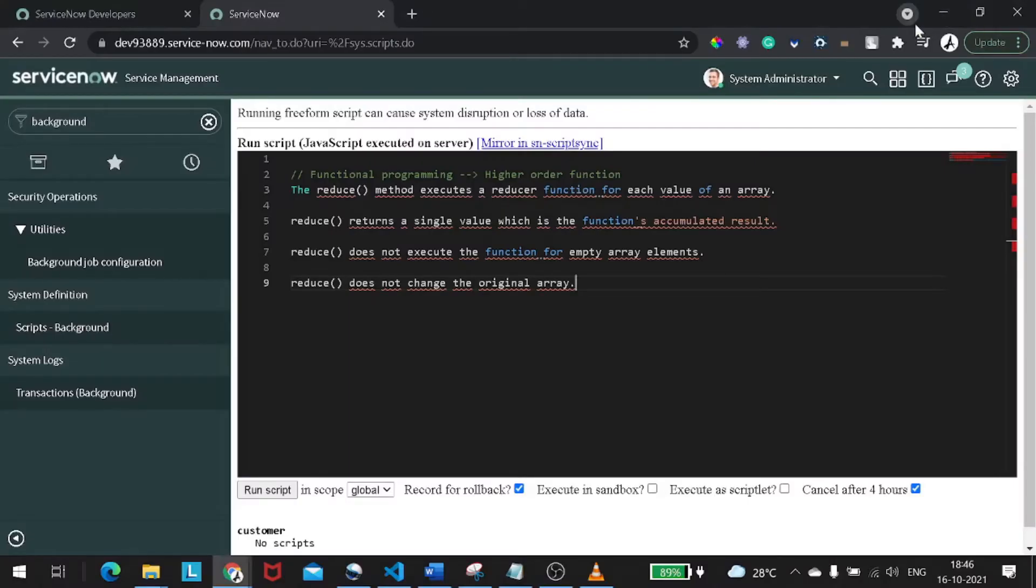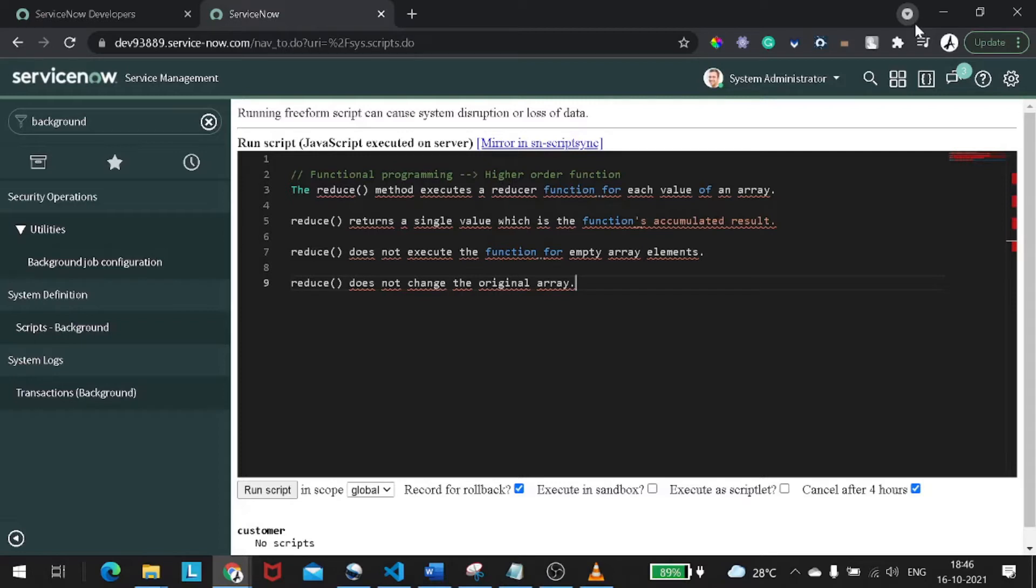Hi all, welcome back. So in today's tutorial we will be looking at one more concept in functional programming, or you can call this higher order functions, which is reduce. In the last couple of tutorials we have seen methods like filter, rejects, map.